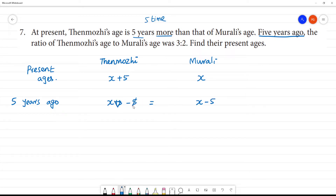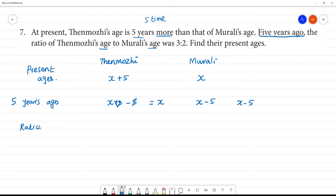If you say 5 and 5 cancel, there is x and x minus 5. So, 5 years ago, Thane Mooli's age is x and Mooli's age is x minus 5. The ratio of Thane Mooli to Mooli is 3 is to 2.